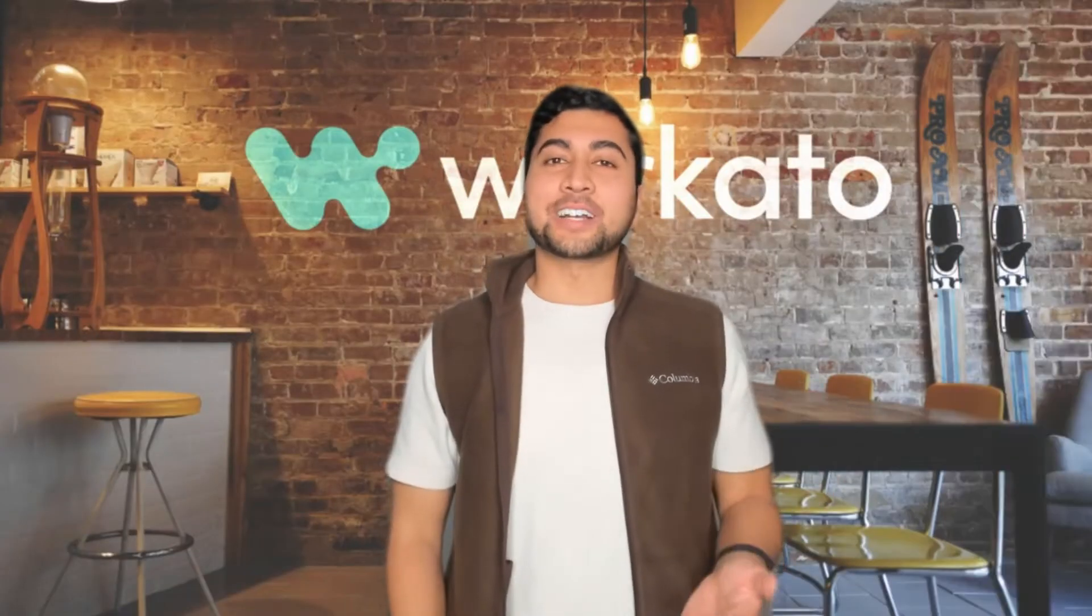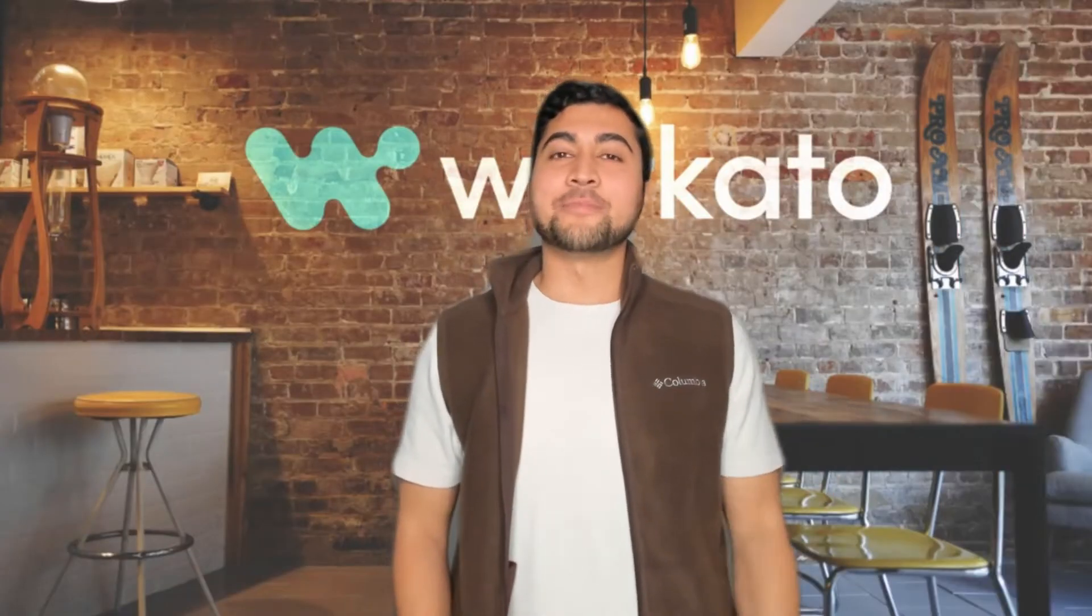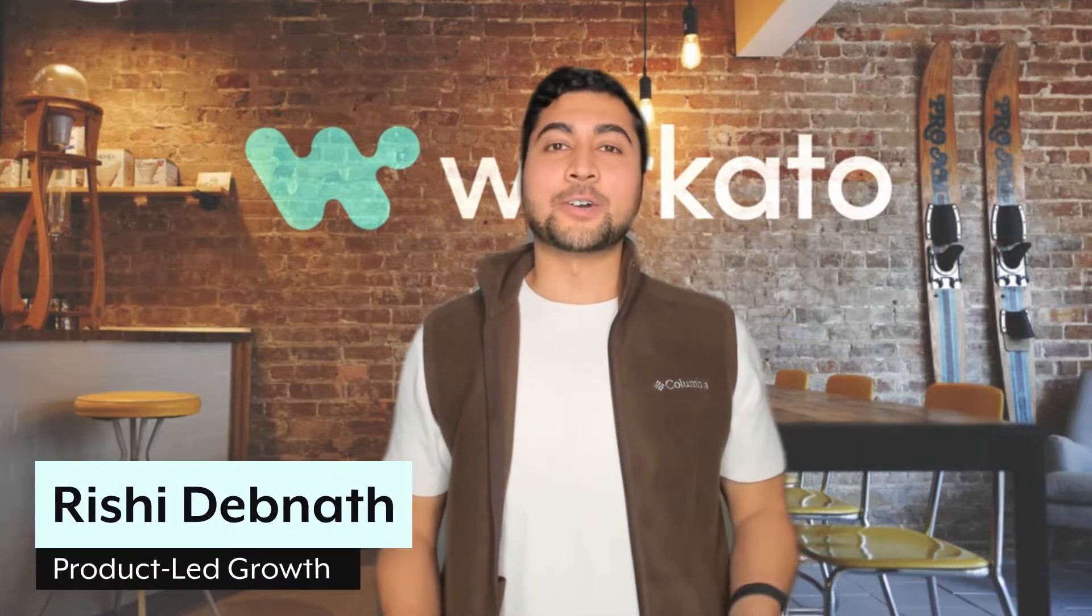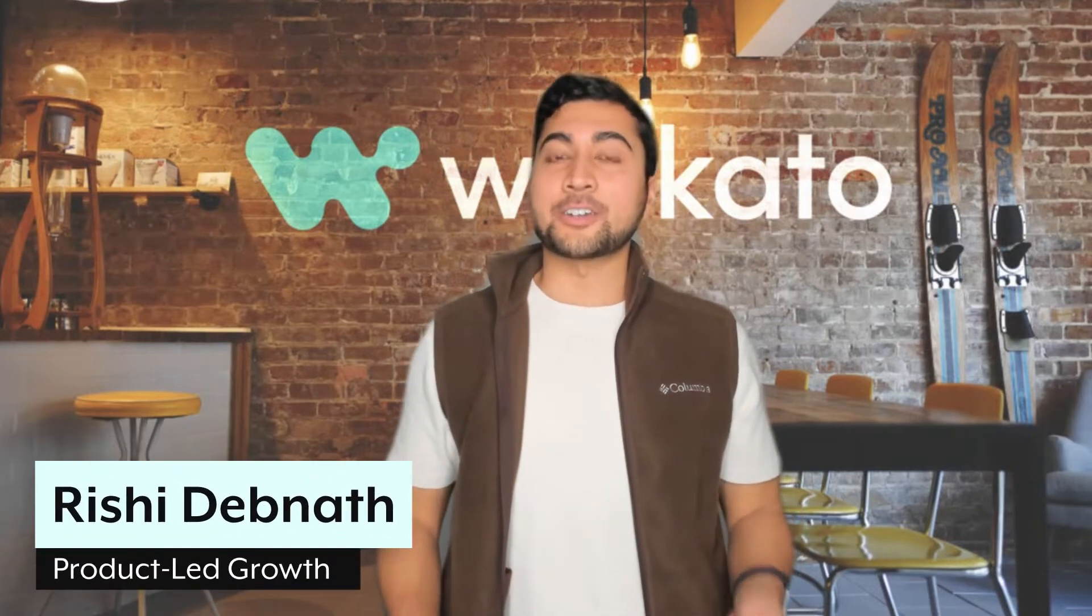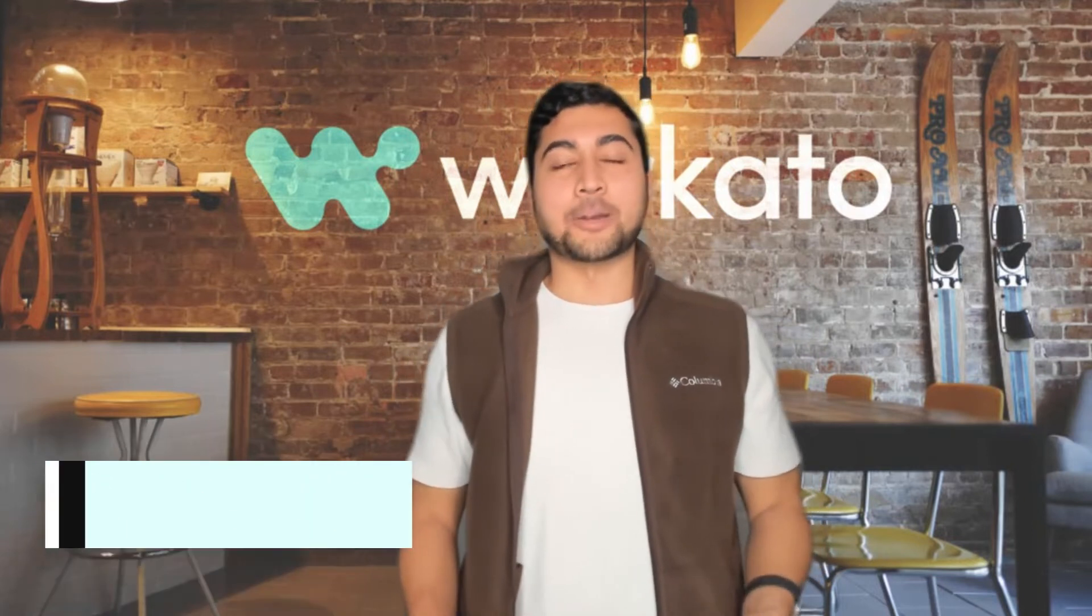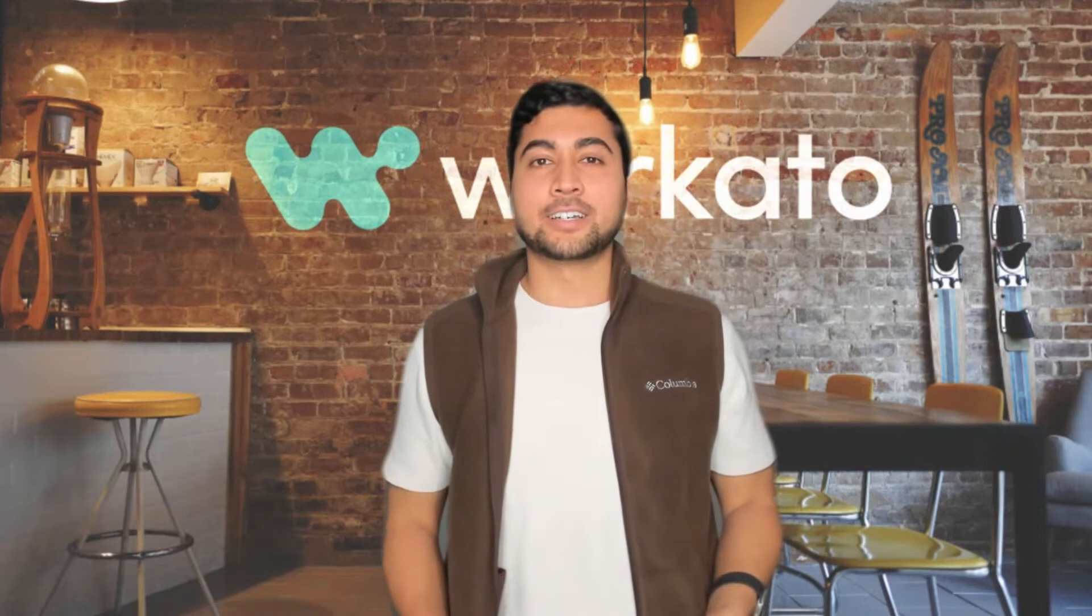Hi, everyone. Welcome back to Workato in a Minute. My name is Rishi, and in this video, we'll talk about how to troubleshoot your errors using network tracing.